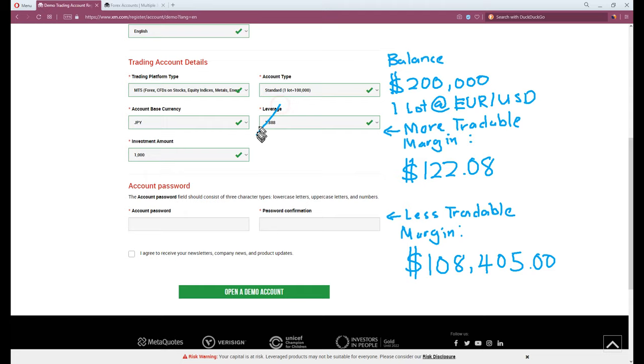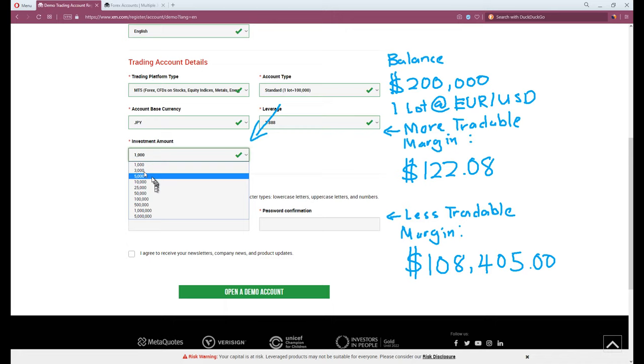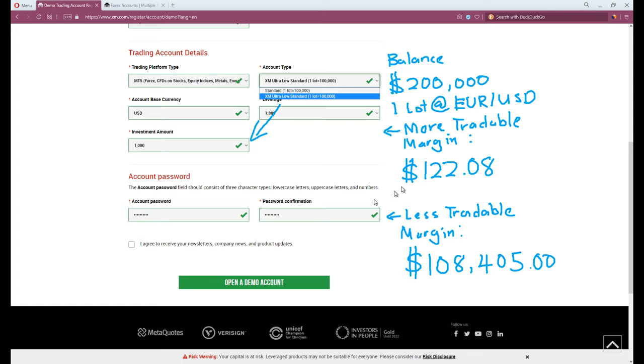Then the investment amount, basically the demo credit. Try a smaller amount if you can handle it. Then create a random password and click open a demo account.